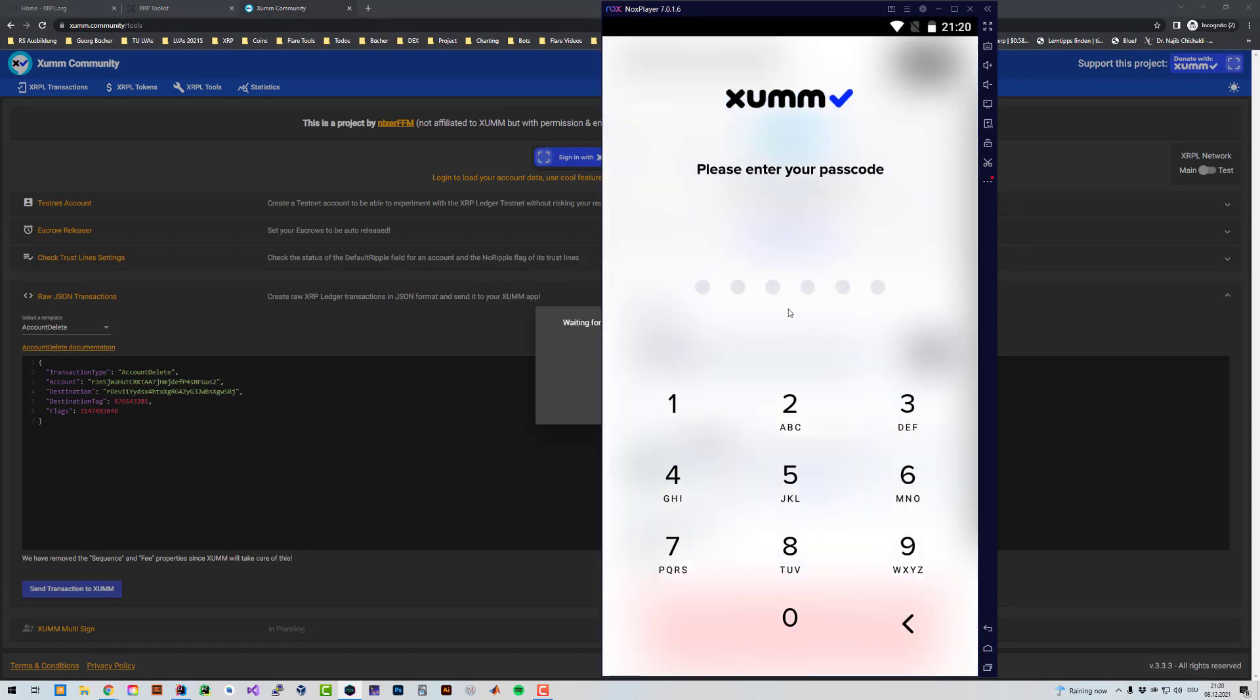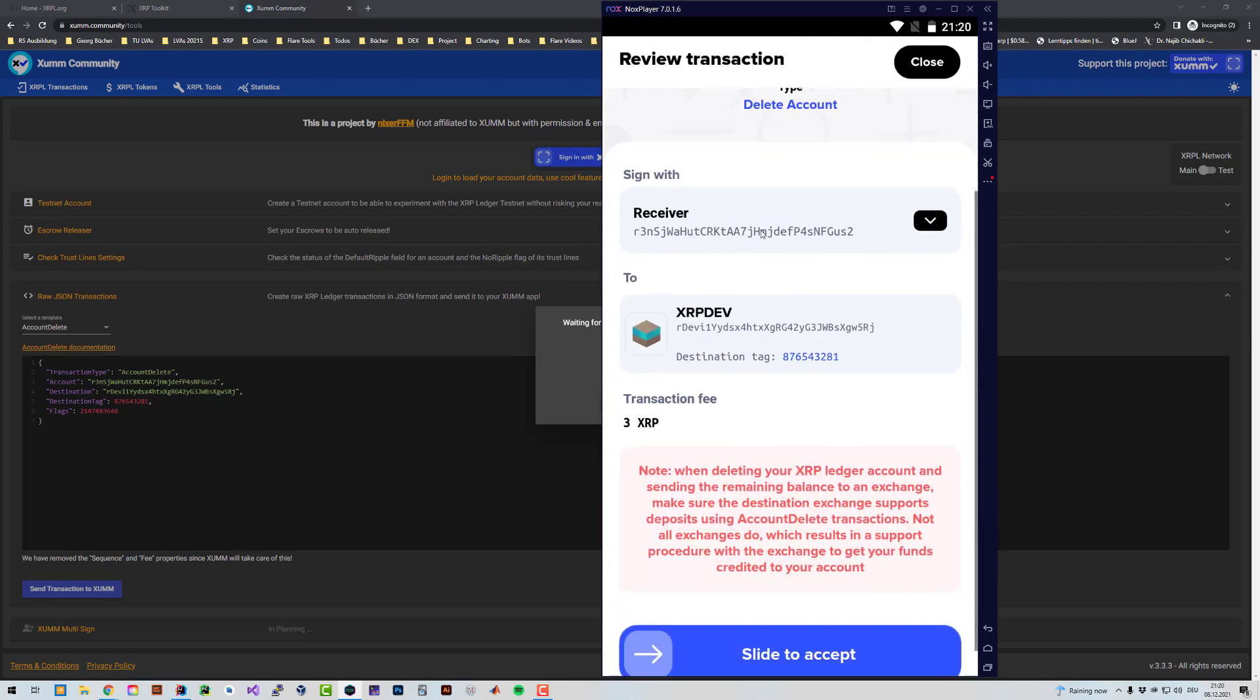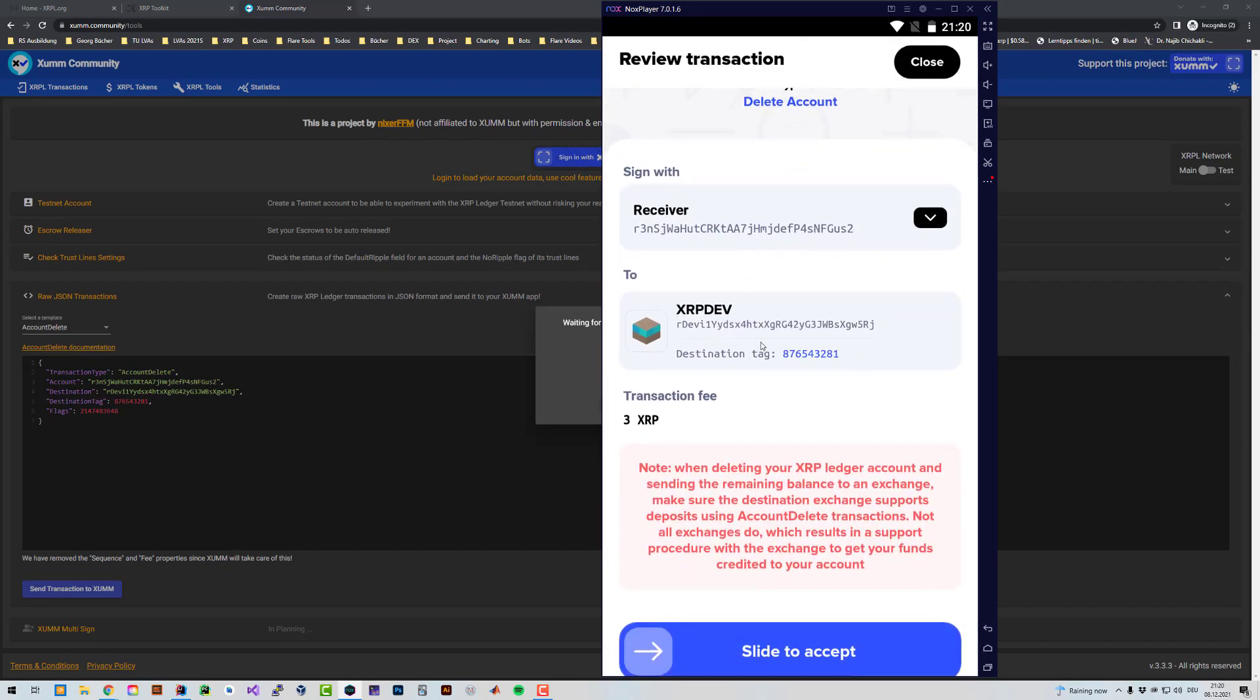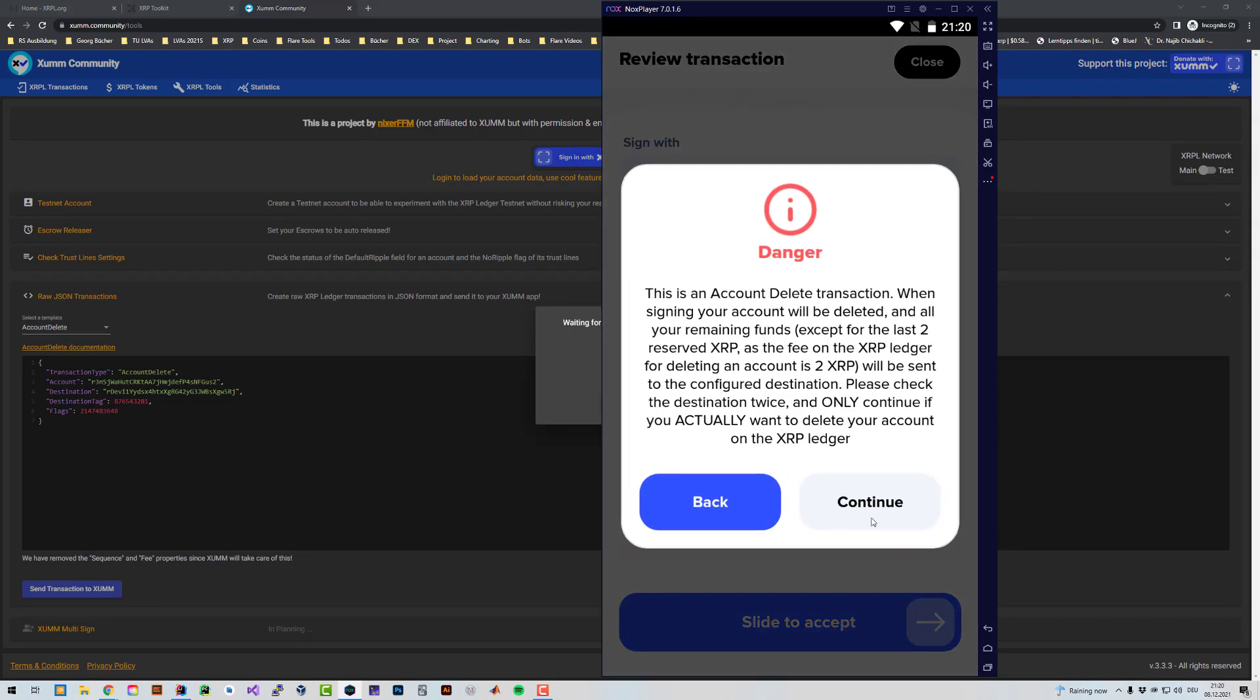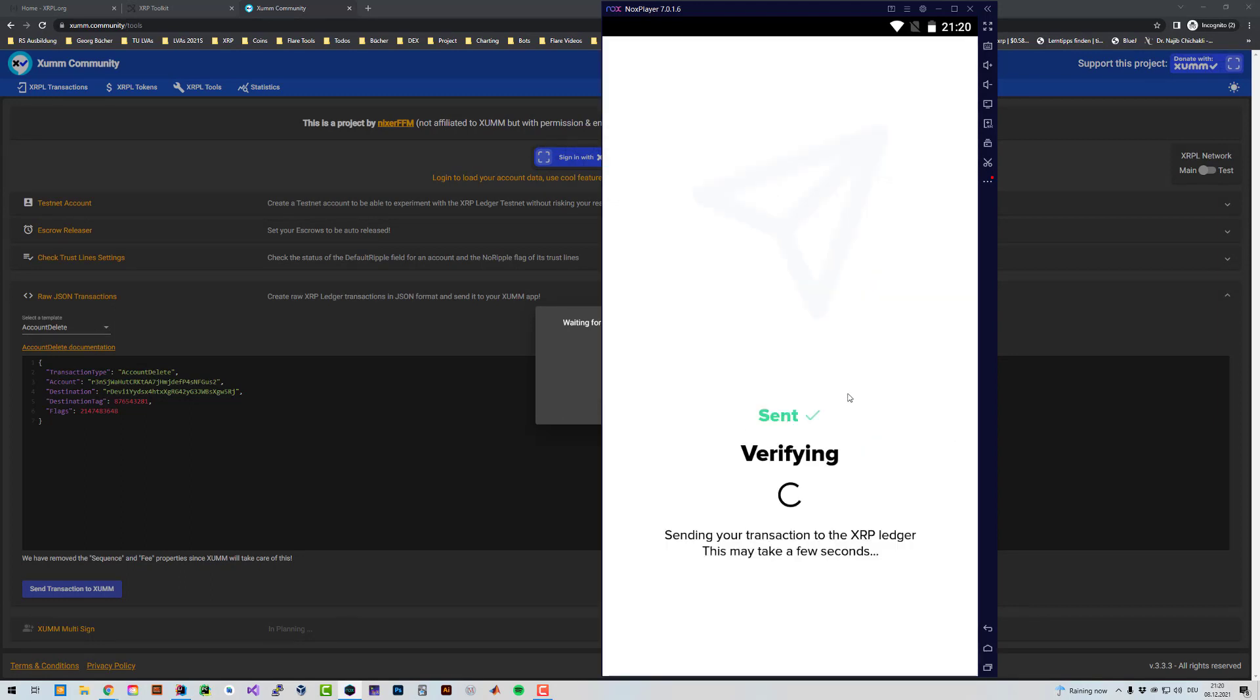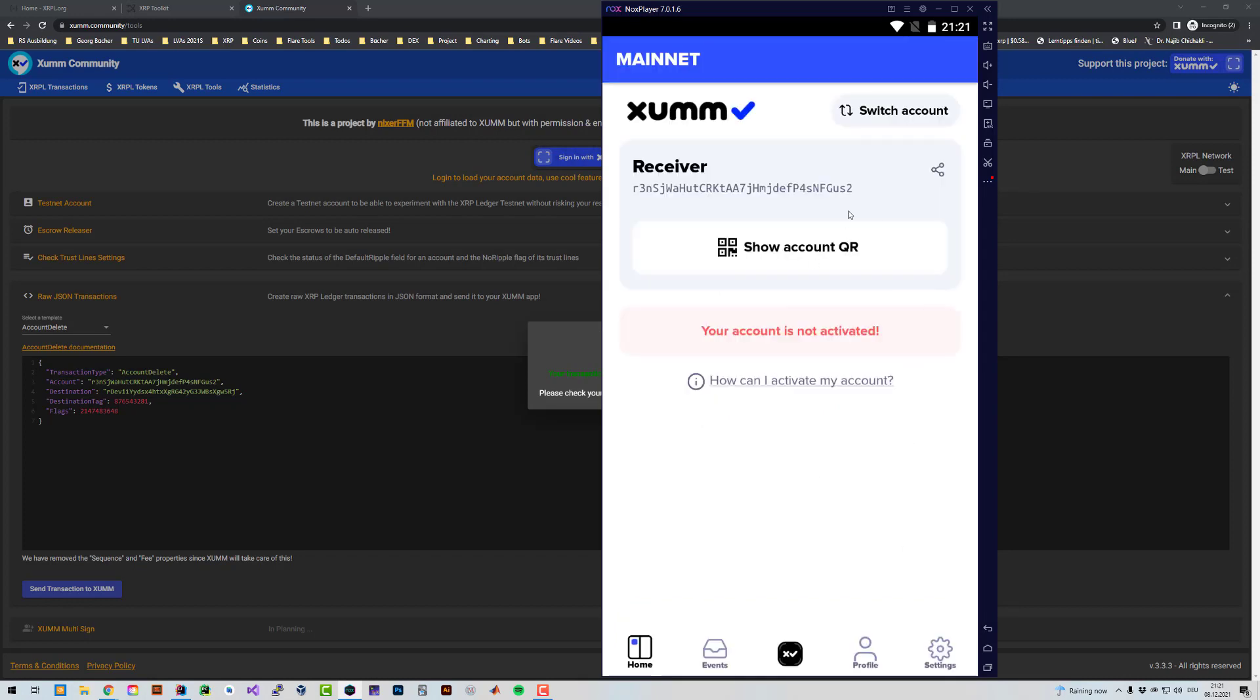And now we can see here that if I open the app and enter my super secret password, you can see here again, the transaction is prepared. It's being sent to my XRP dev account with the destination tag defined here. And when it's fine, then I can just sign that, continue. And it's being signed. And now we're sending it to the pseudo exchange. And now you were also able to delete your account and send it to an exchange.